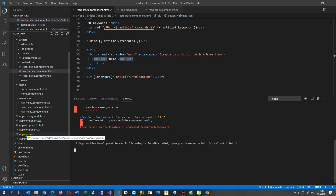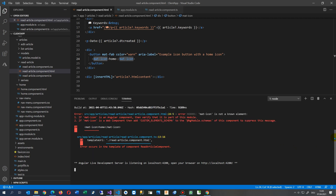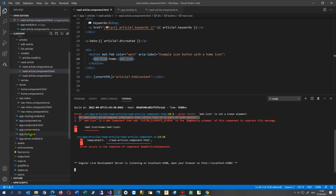So we switch to the app module — and sometimes in Visual Studio Code you also have to scroll upwards. The error reads: 'NG8001: mat-icon is not a known element.' This means if mat-icon is an Angular component, verify that it's part of this module. So we jump into app.module now.